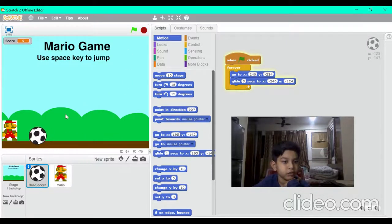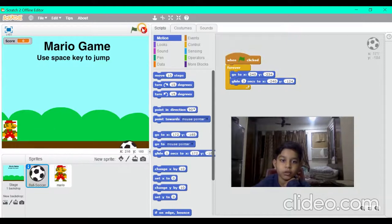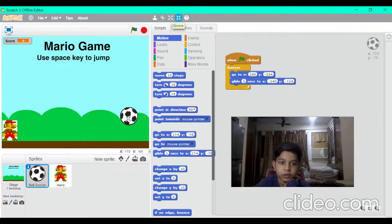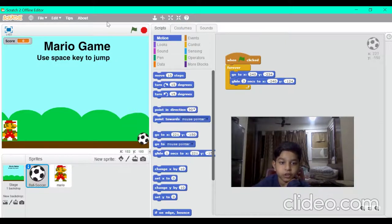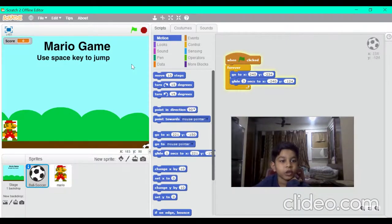Perfect. We might want to shrink the ball — it's a bit big relative to the size of the character. Let's see it again. Now that is what I call perfect.